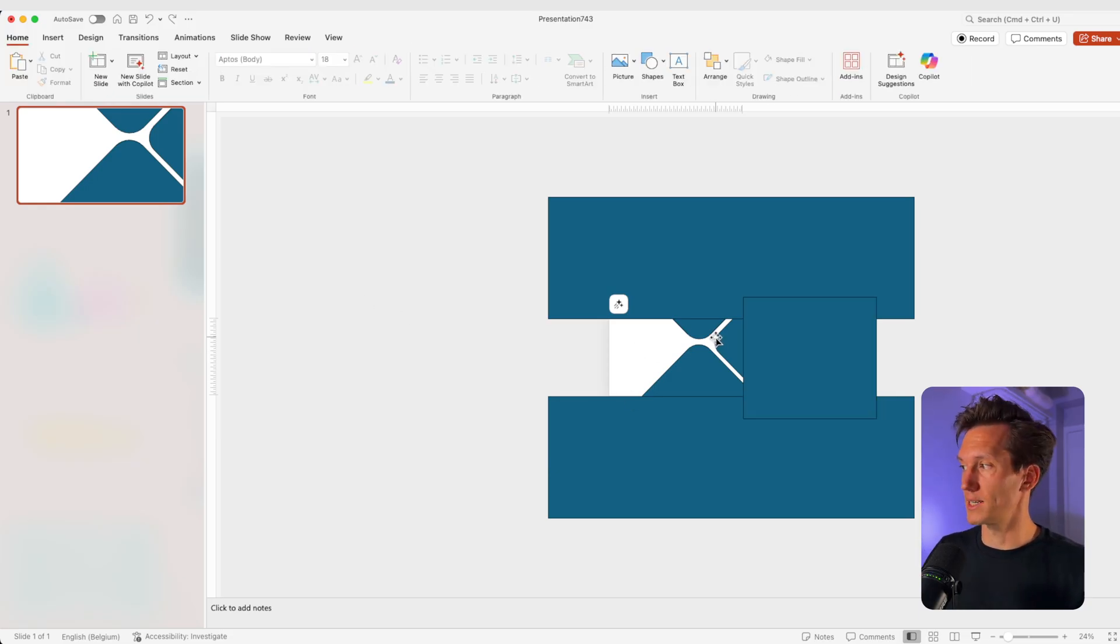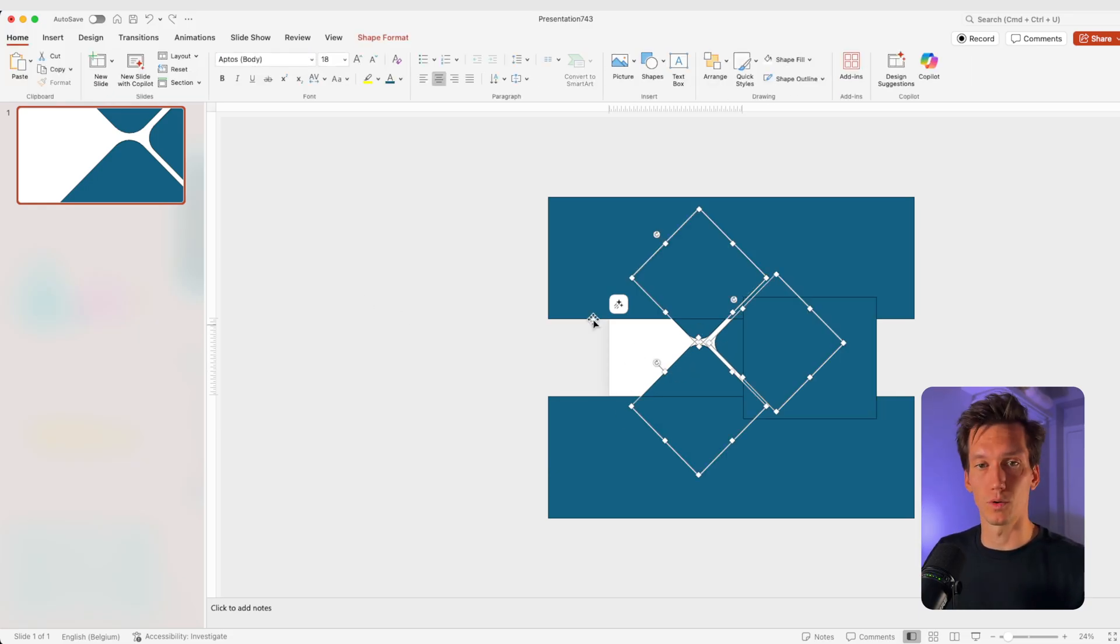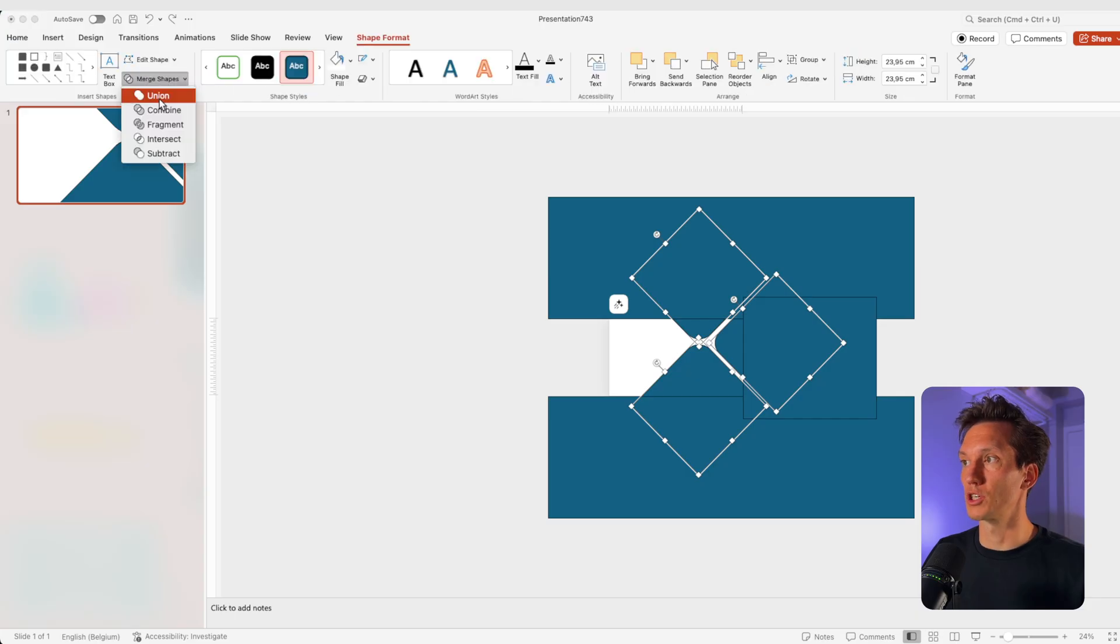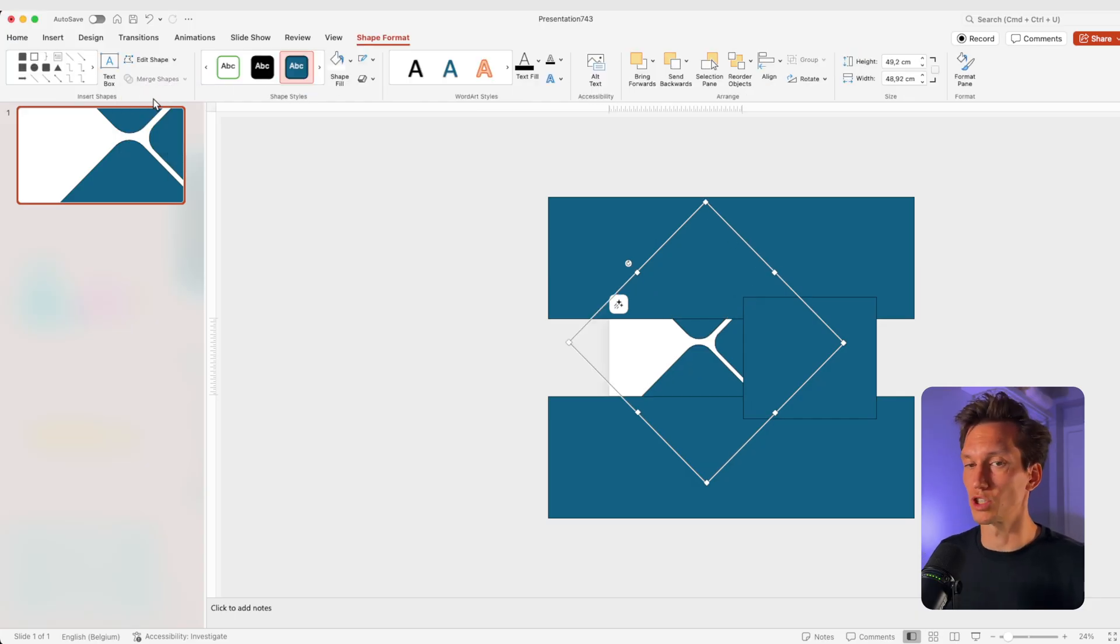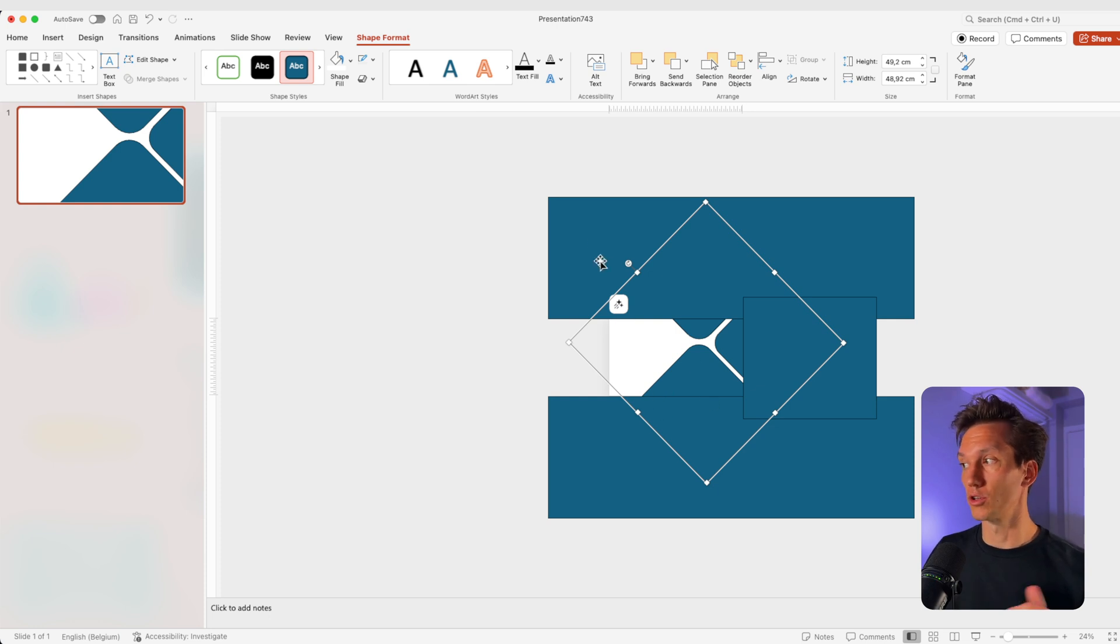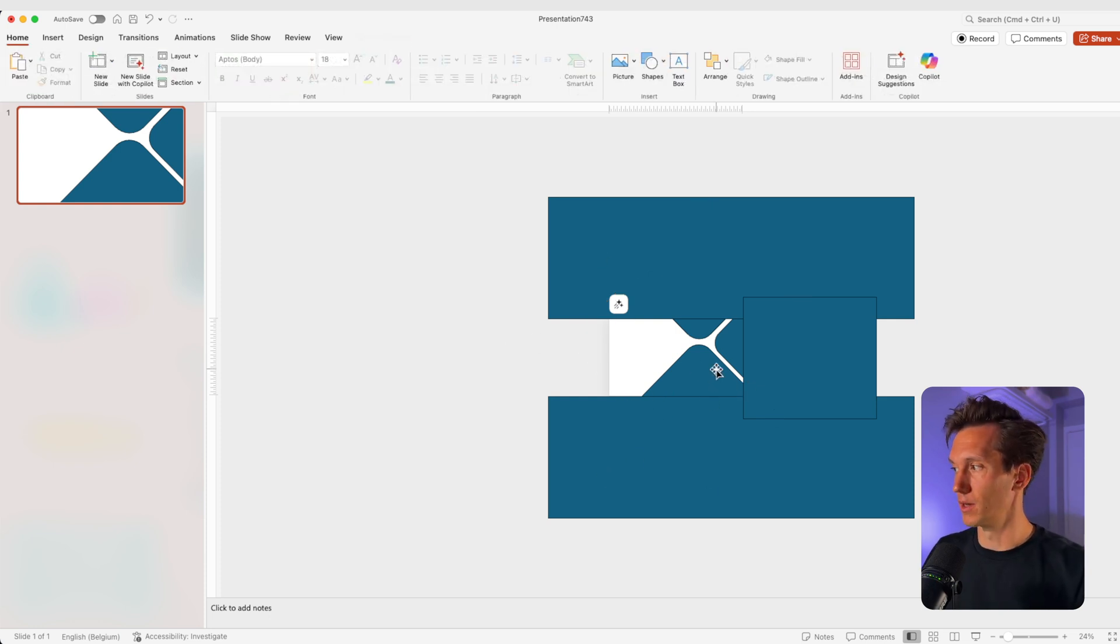And what we're going to do next is we're going to select the middle shapes. So all of those go to shape format, merge shapes and union. So these now act as one shape. We have four shapes on the slide: the background one, top, bottom and the right one.